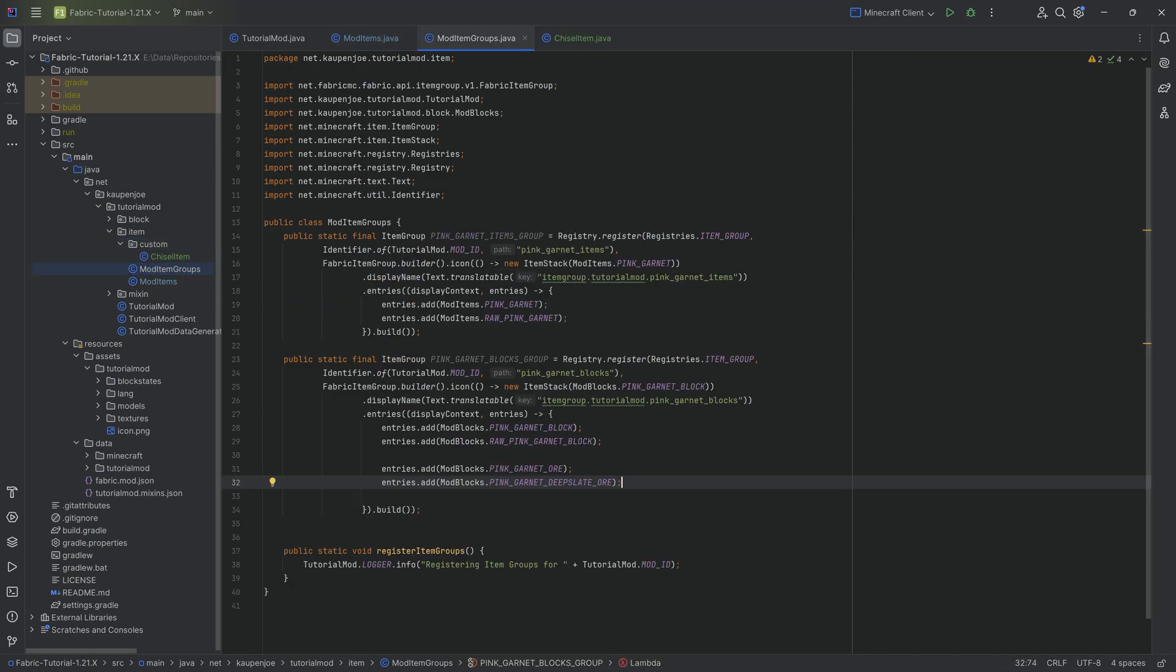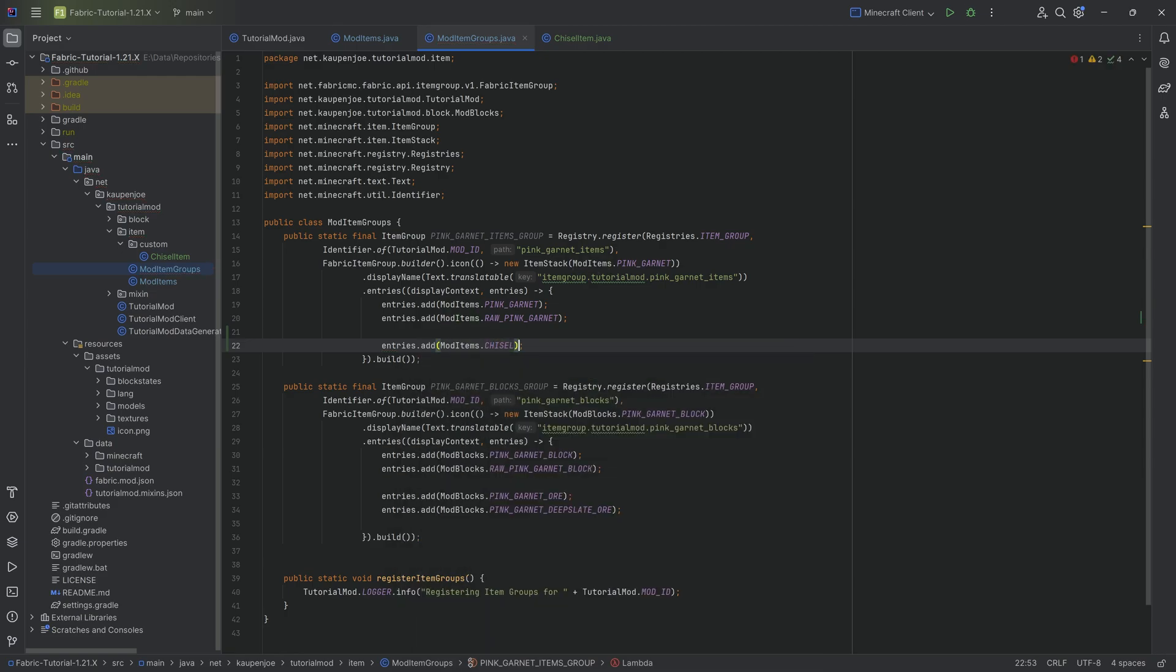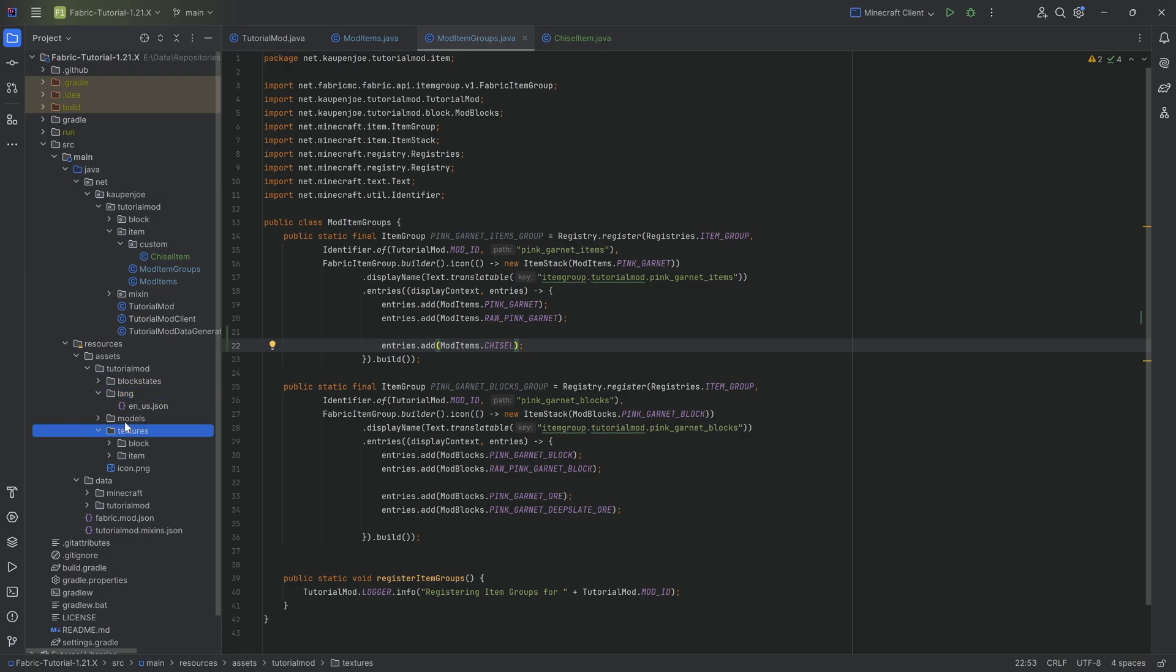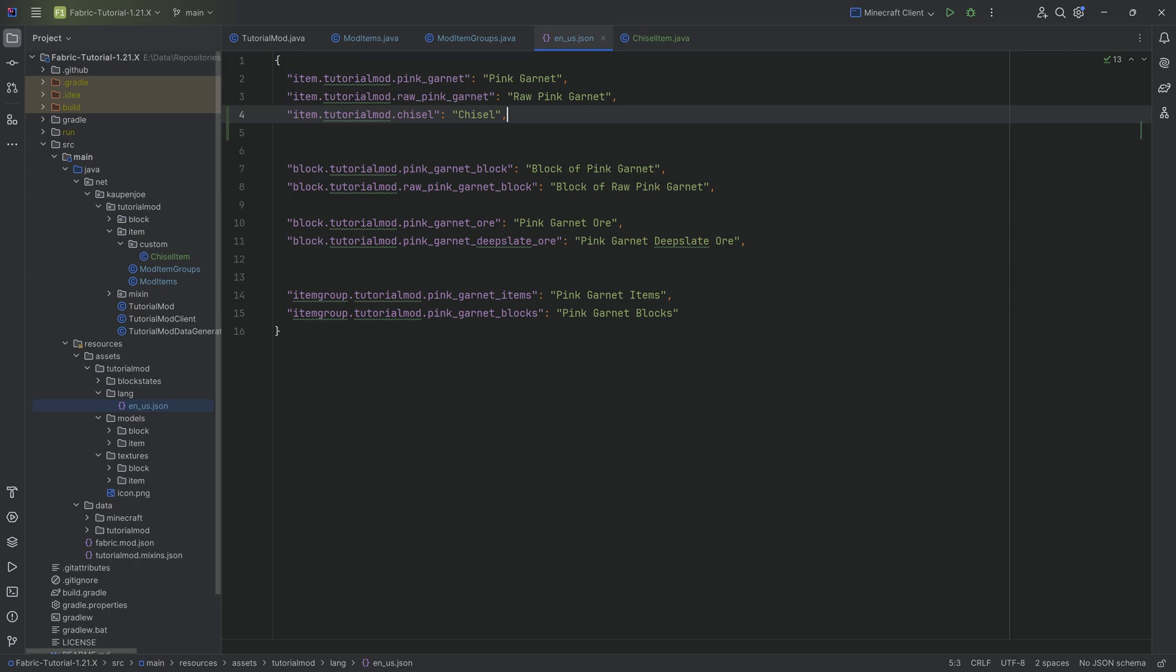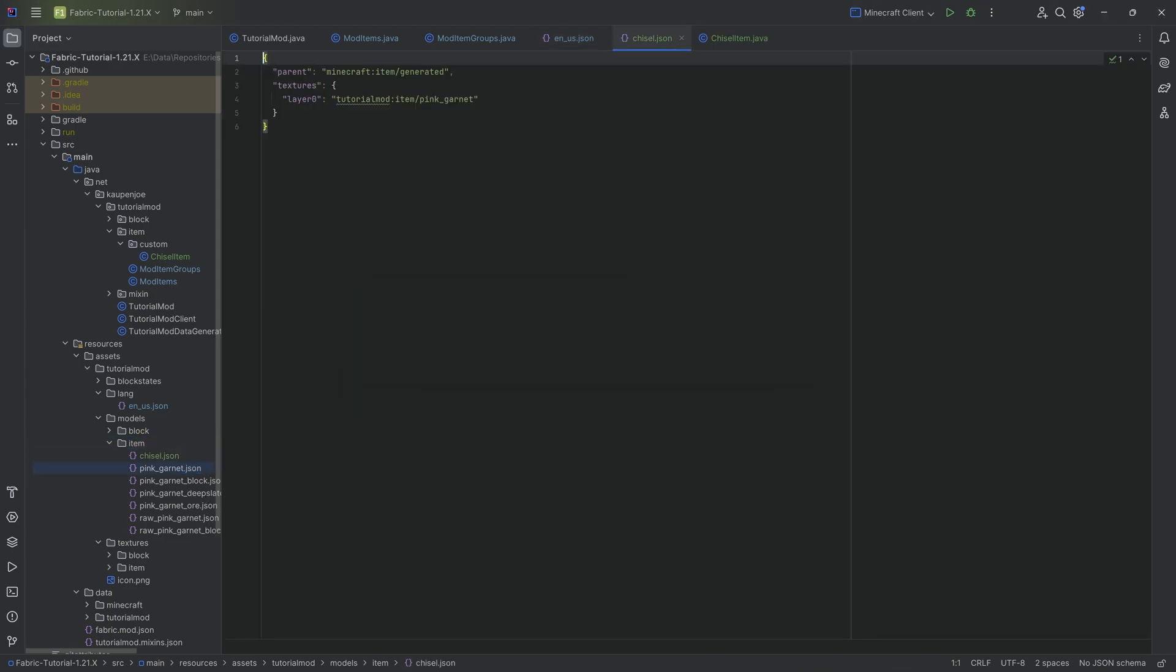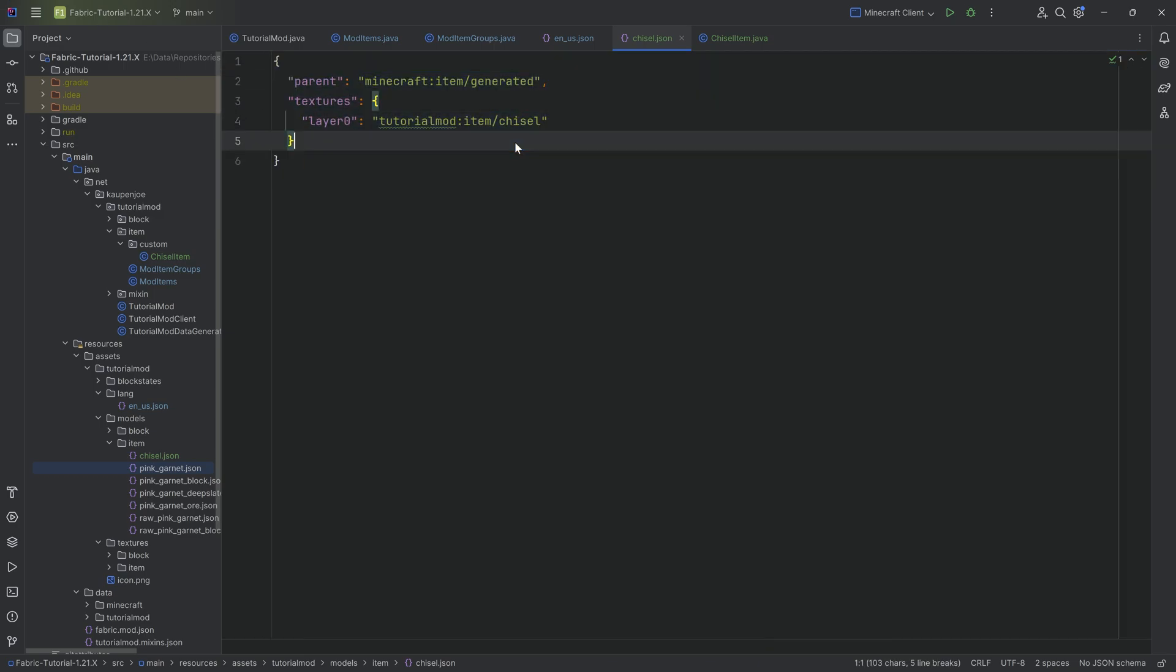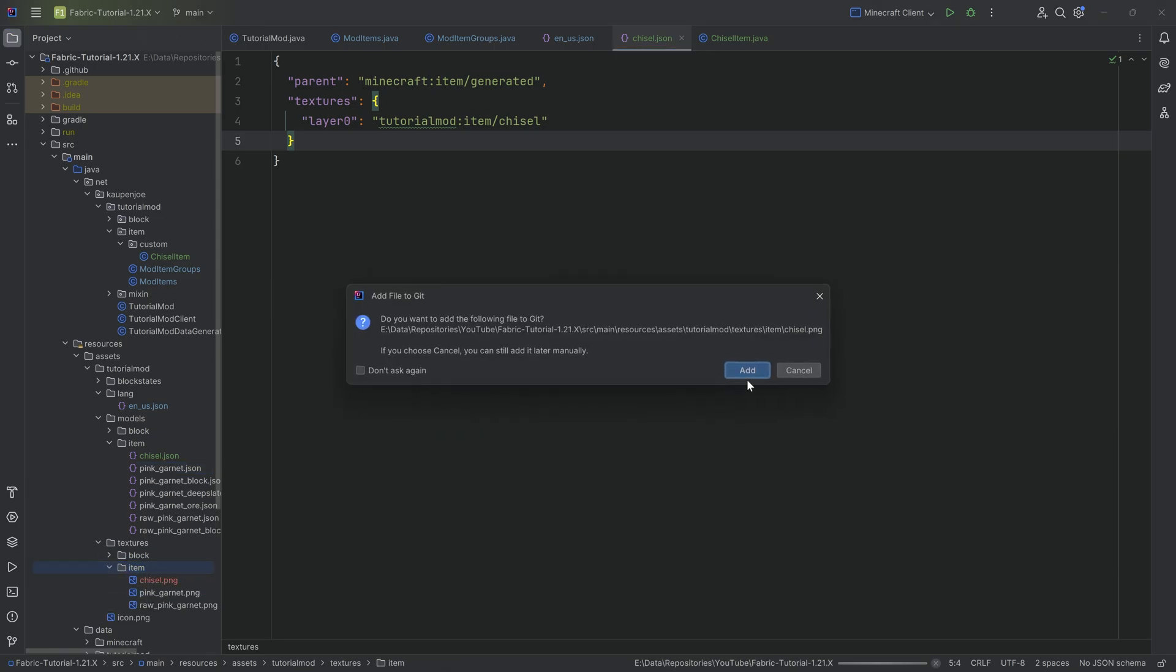Let's add it to the creative mode tab or item group, ModItems.CHISEL. Then of course we need to go through all the rest of the assets. The translation should be fairly self-explanatory at this point. Then we get to the item model.json file. We simply copy over one of the already existing item model.json files and change the texture that it points to.